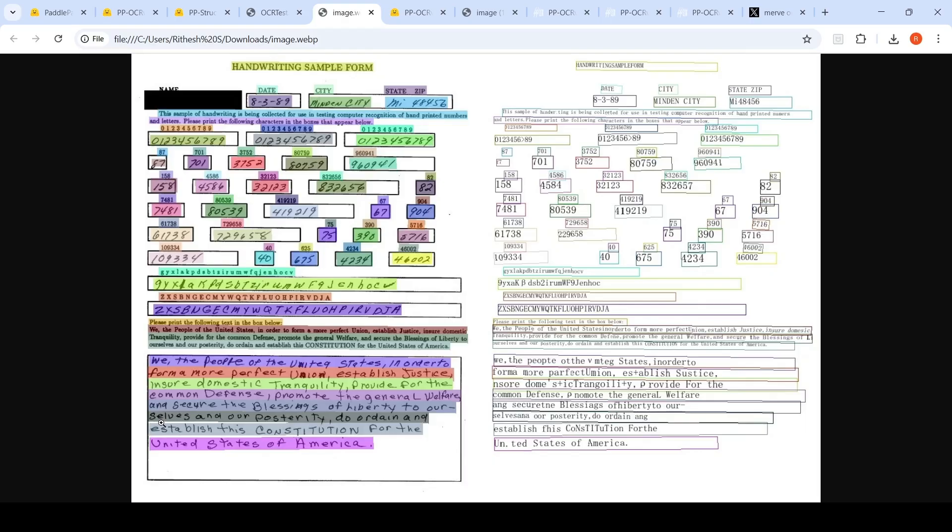And ourselves and our posterity, it becomes selves over here. It has some issues with handwritten documents is what I've been observing from the beginning with Paddle OCR. So a little bit of issues with handwritten documents.